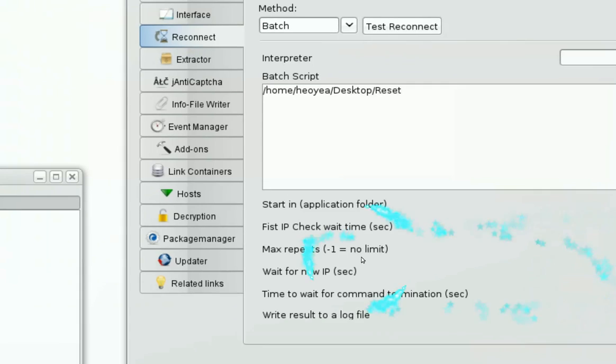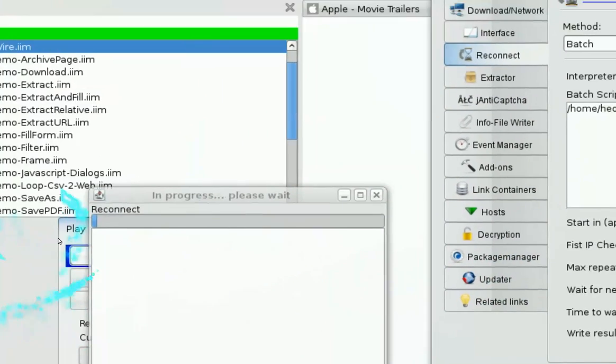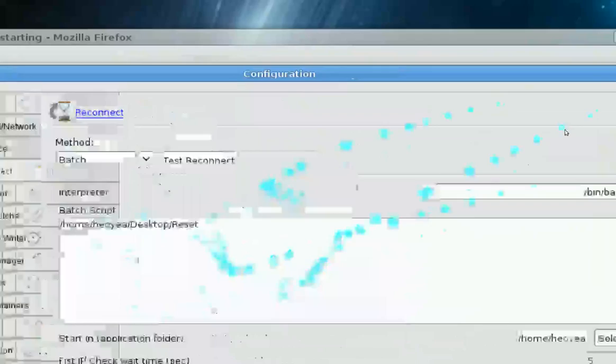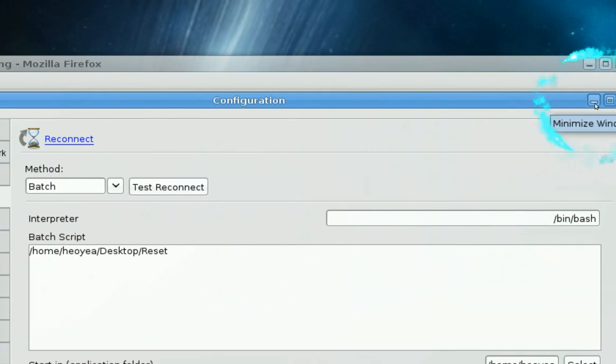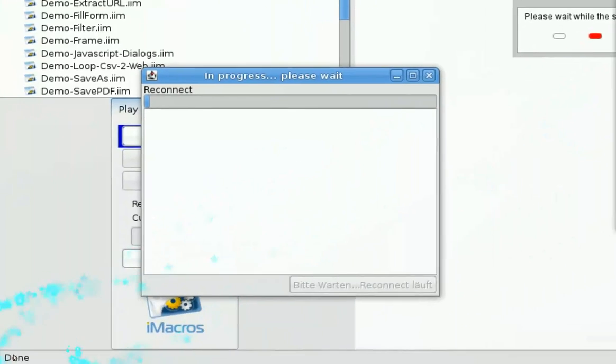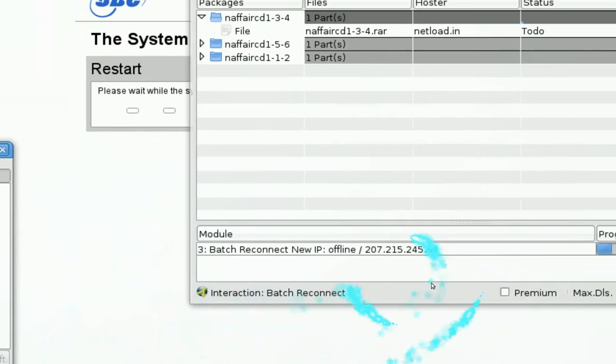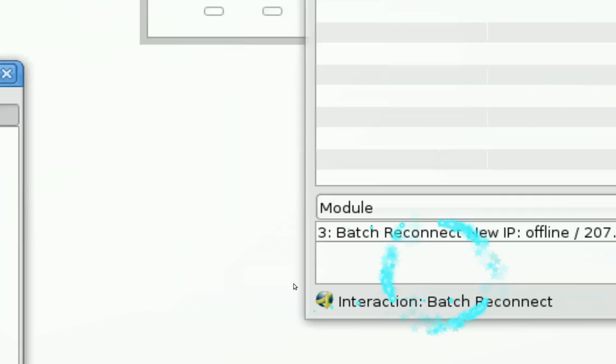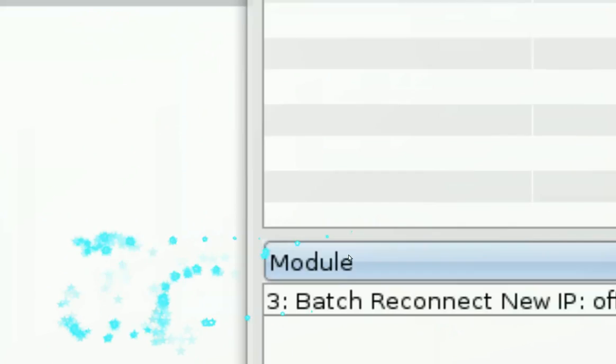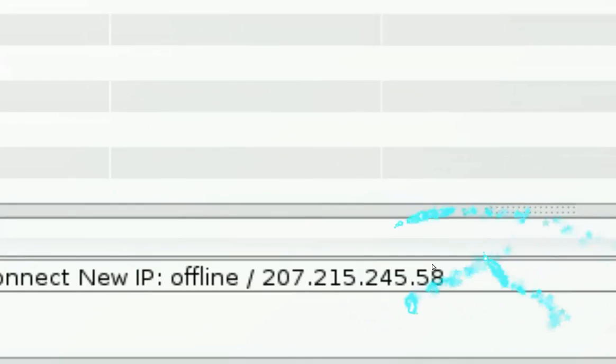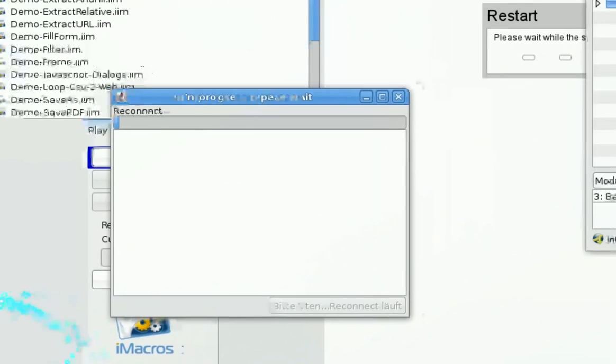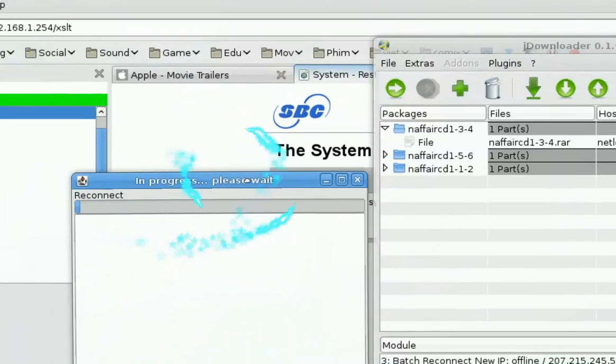And we'll wait for it to reconnect and see if it works. So I'll minimize this and as you see my thing is still offline. So let me see, batch reconnect new IP offline. All right, let's zoom out.